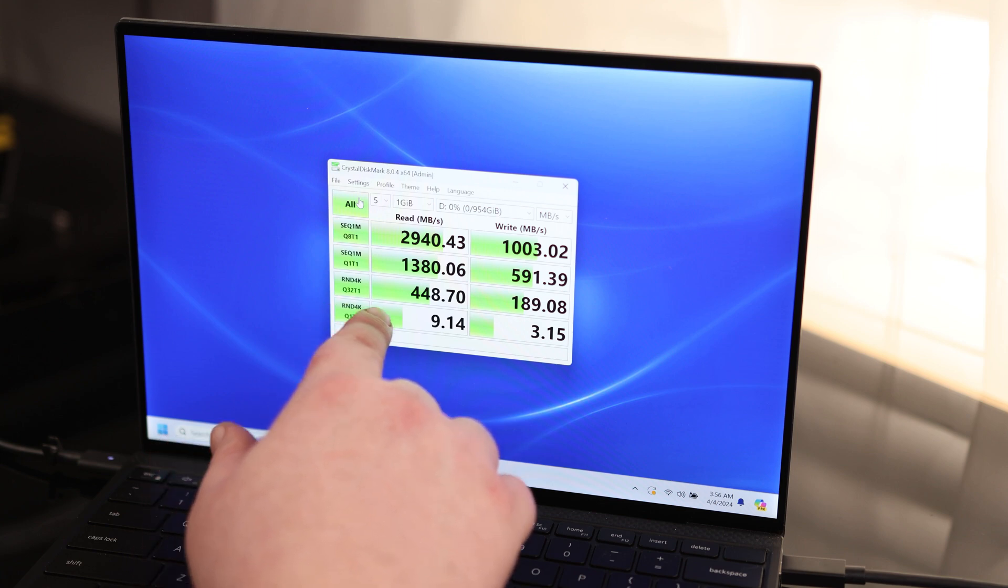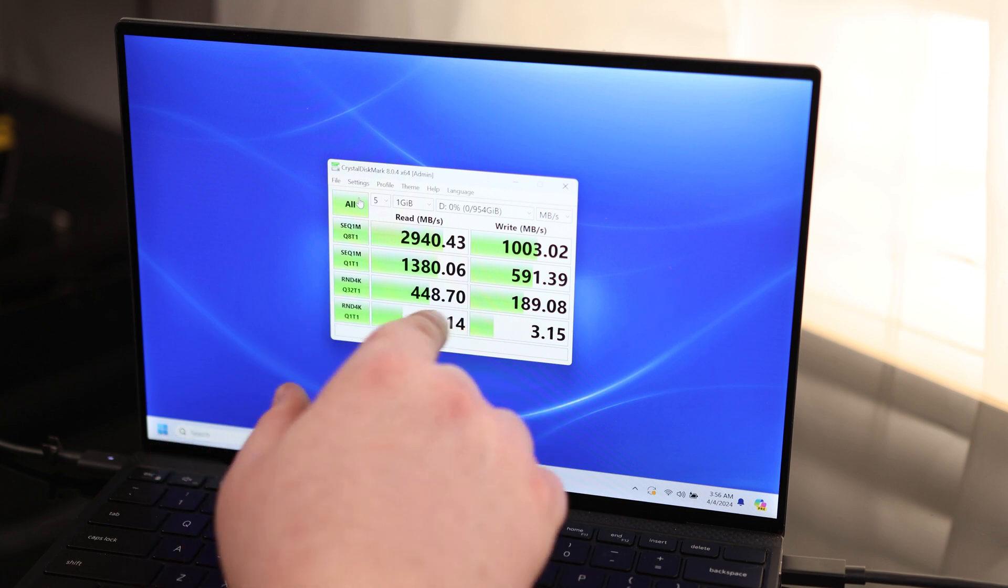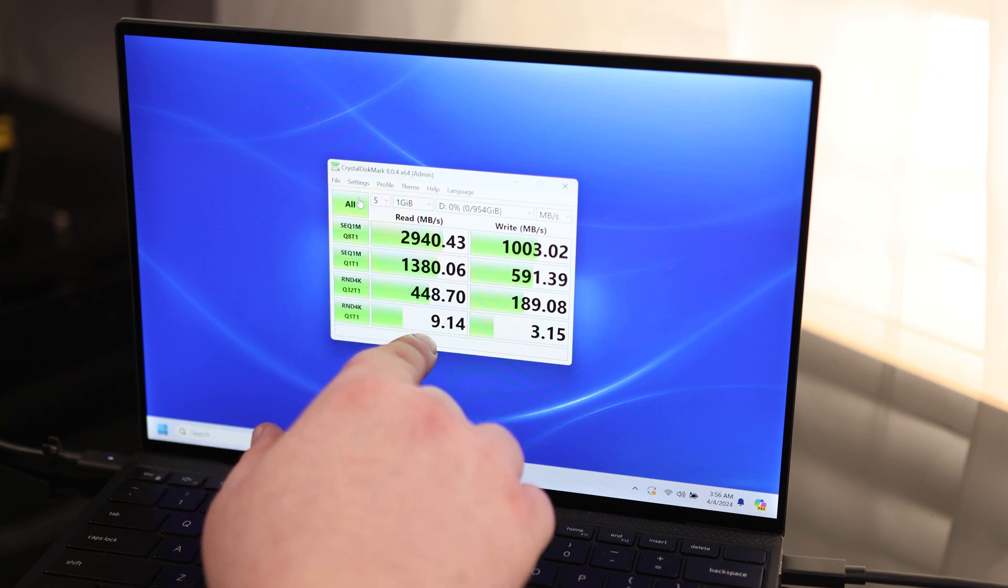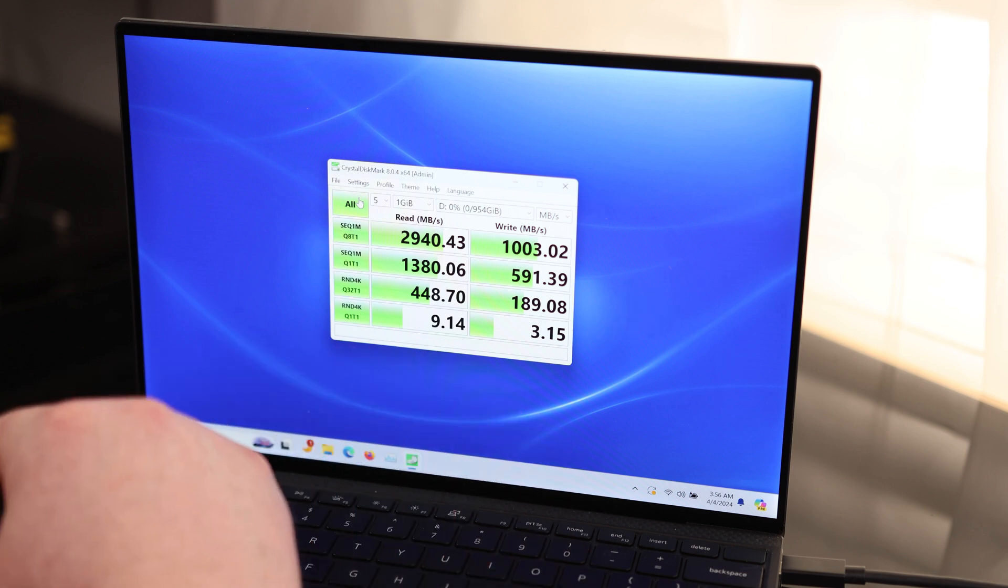For the random 4K, 32 process, 1 thread, 448 and 189. And for the worst case scenario, random 4K, 1 process, 1 thread, we've got 9 and 3.